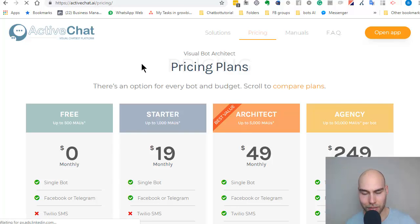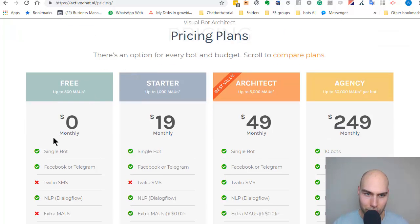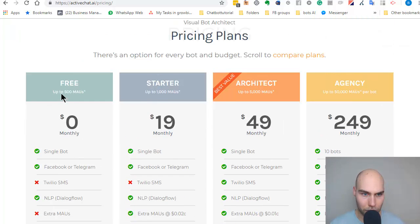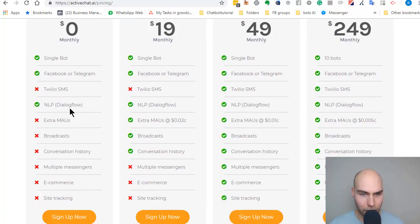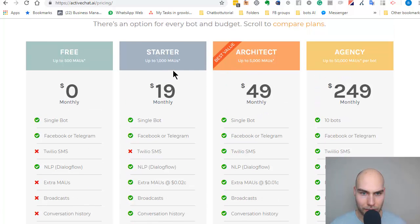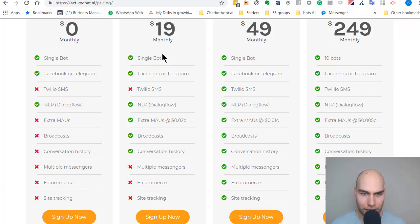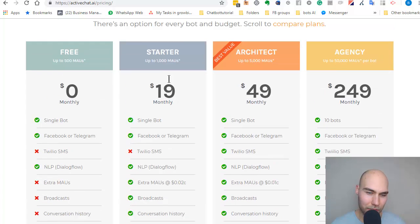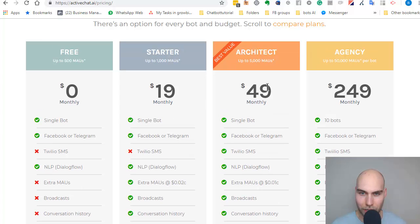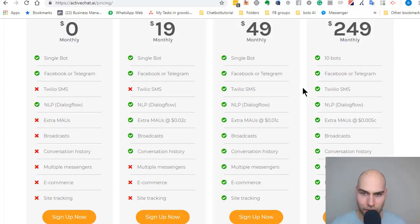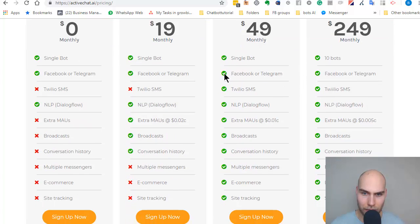About the pricing, there's a free option. It's a little bit limited to 500 people and in the functions as well. The Starter is $19 per month, and you can send out the broadcast, see the conversation history. I believe the live chat will be available here as well.